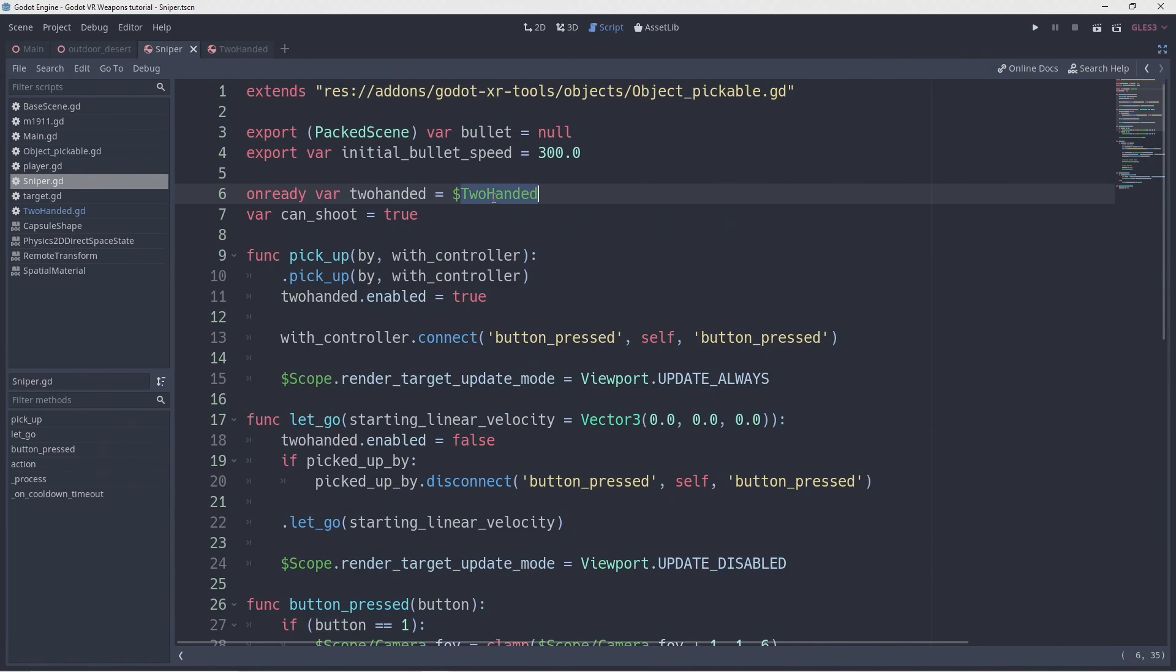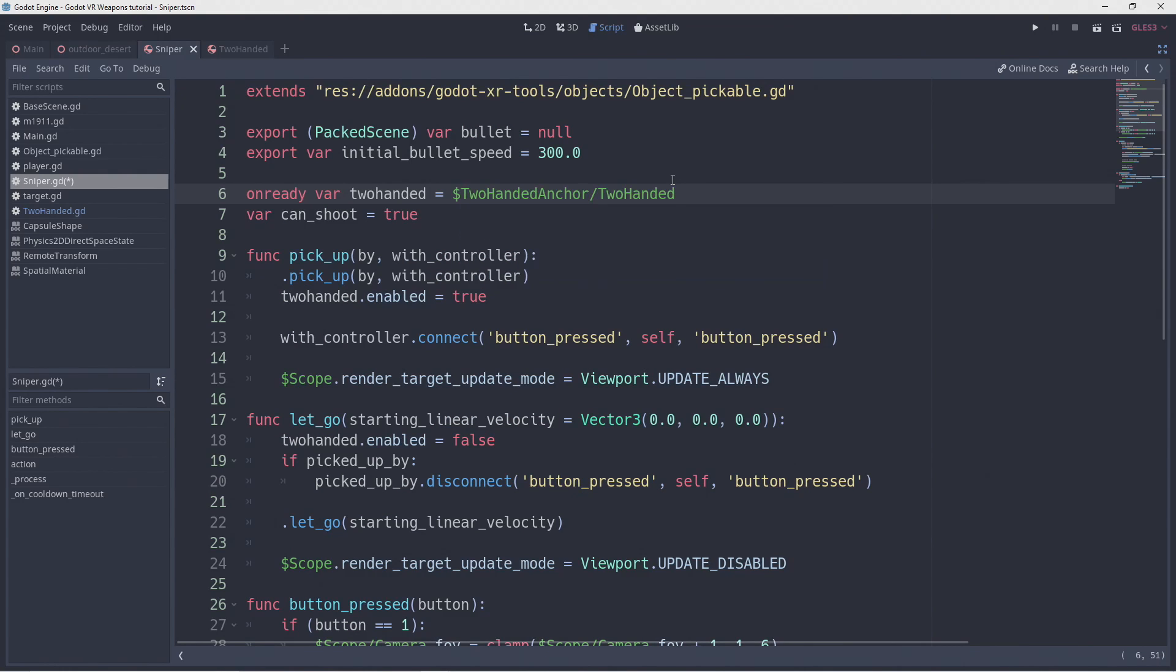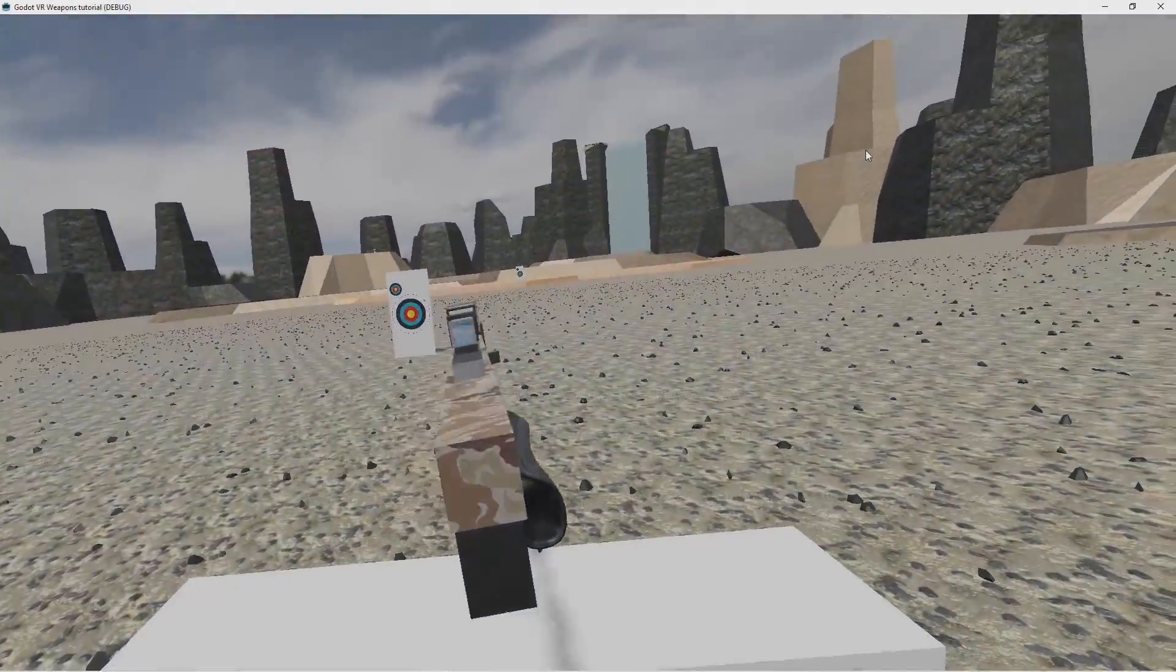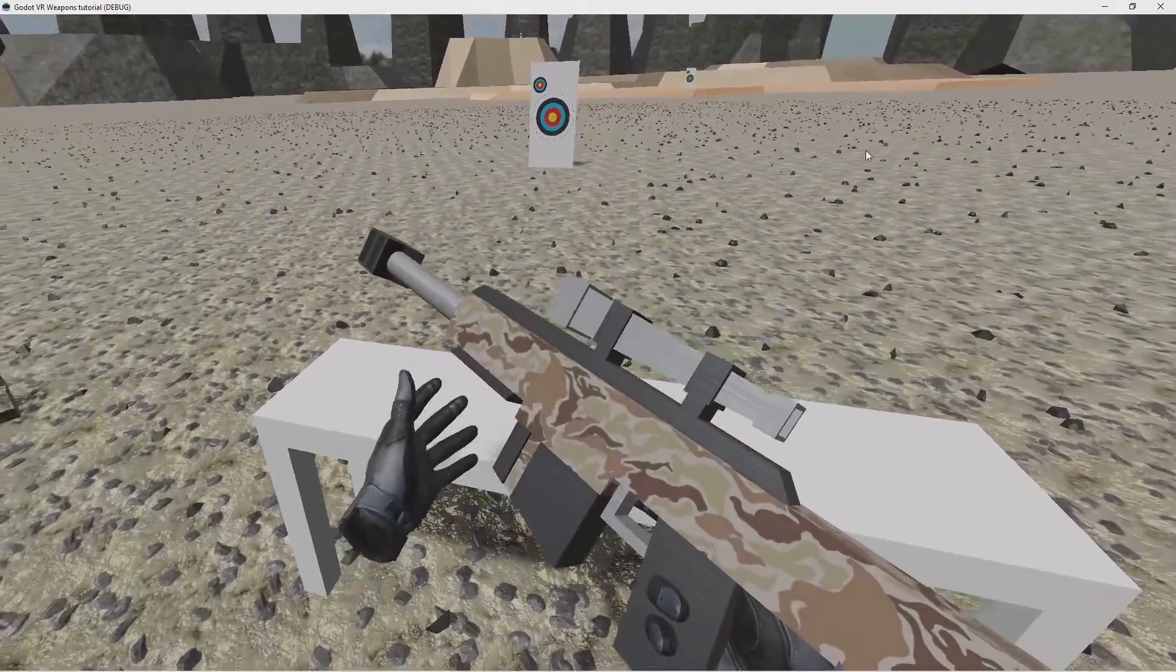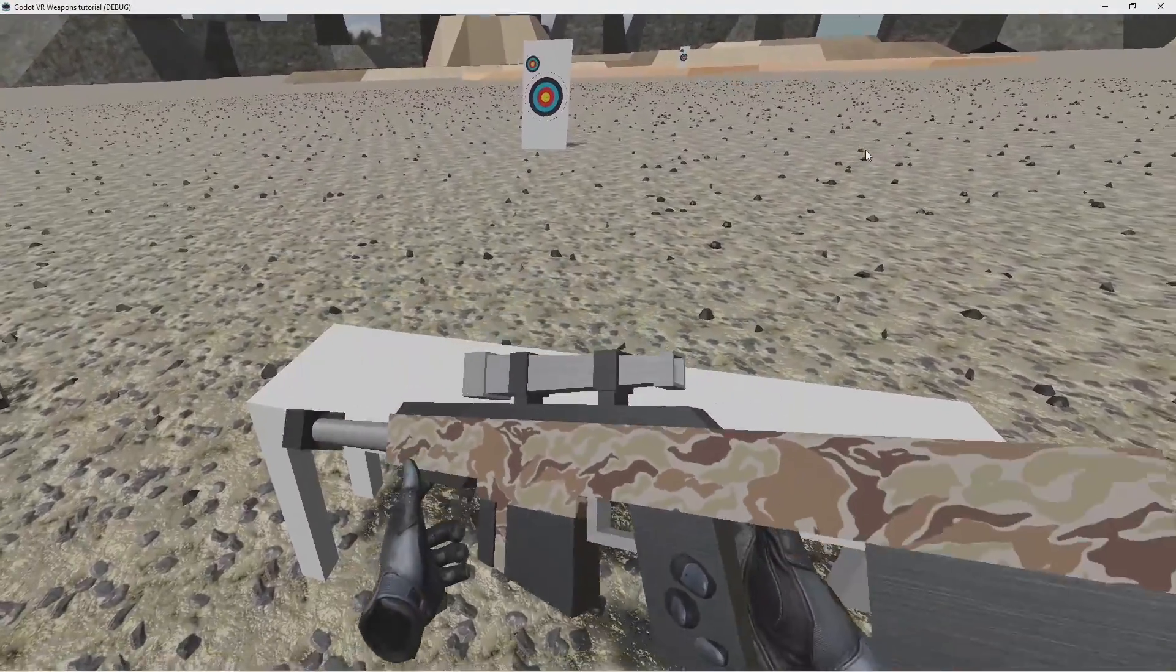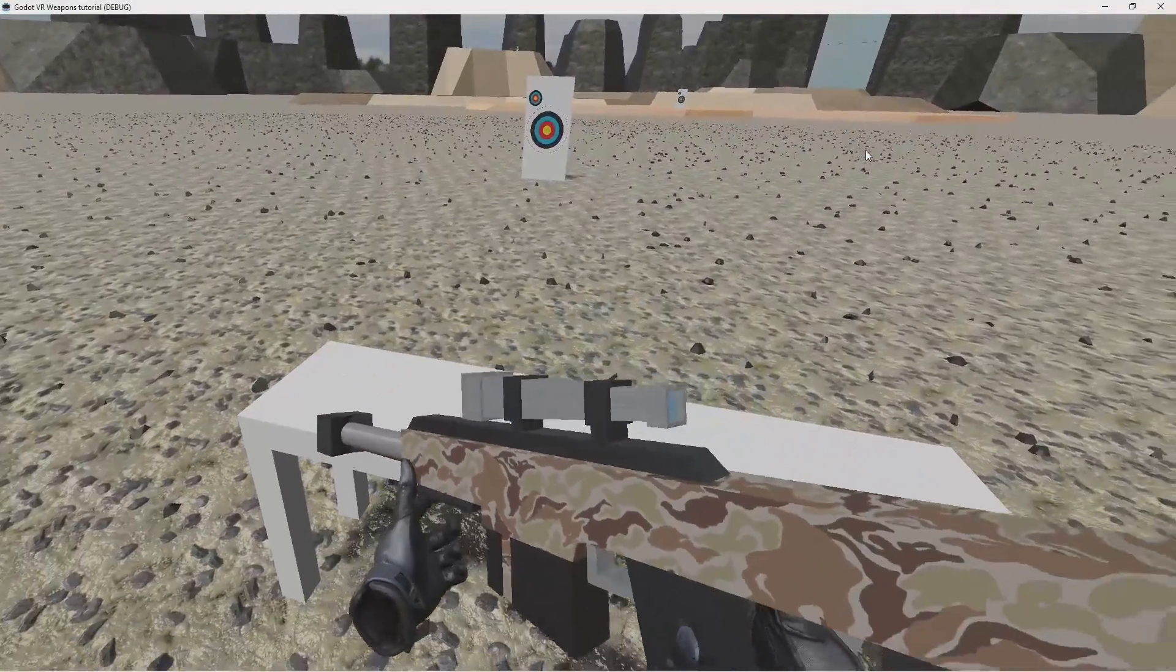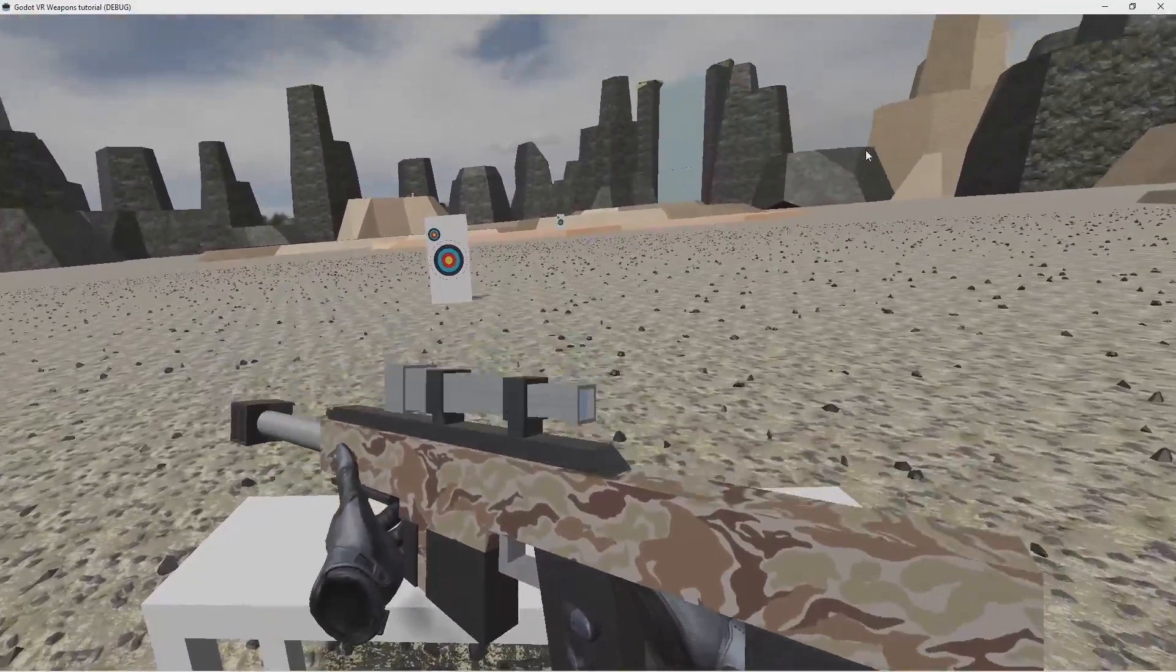As we moved our two-handed node we also need to change our on ready var to point to the new location. Now you can see that we're holding the gun in a much more natural position and our gun reorientates itself properly.